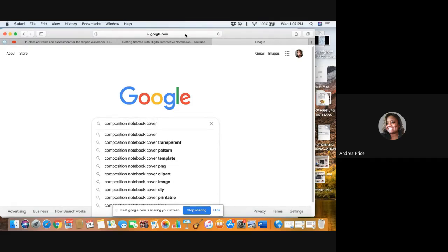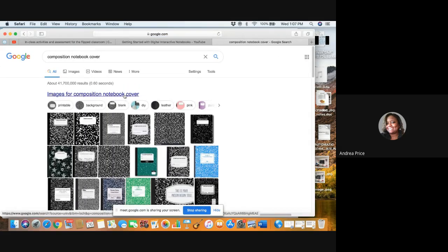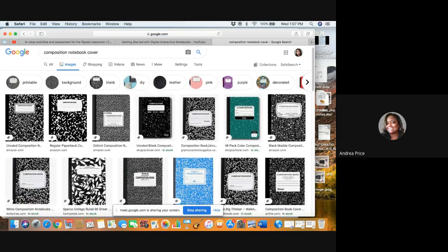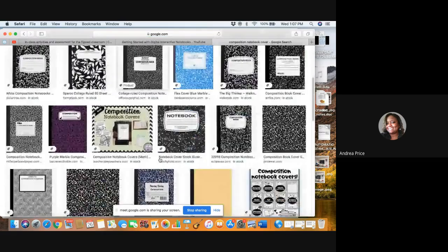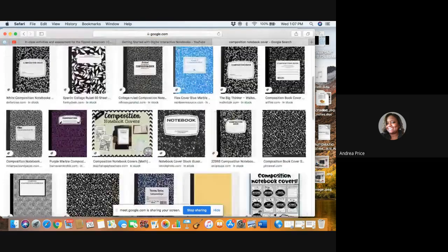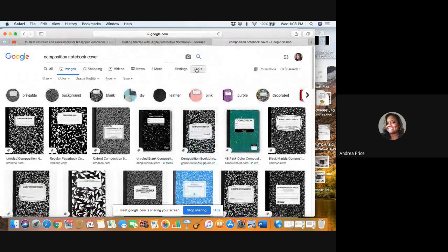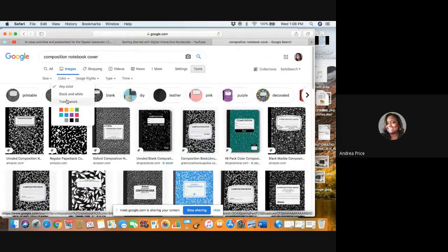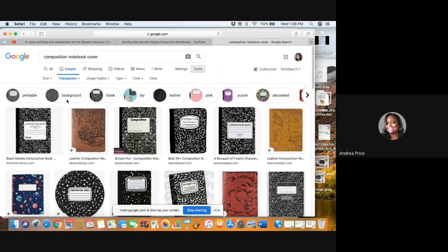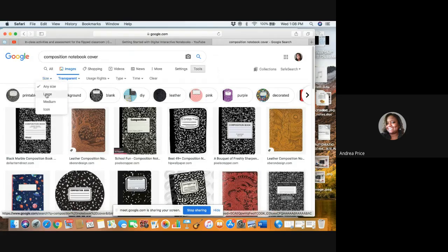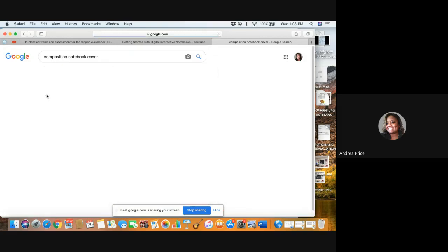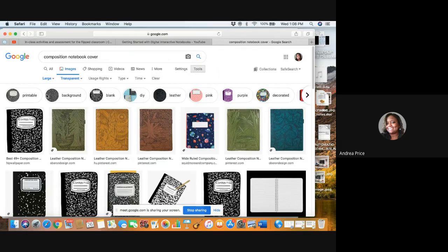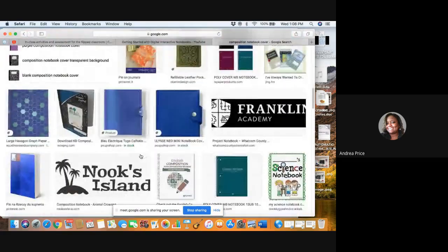I'm going to type in Composition Notebook Cover and click to open these different images to choose from. Before I click that though, we want to click on Tools at the top and go to Color. We're going to click Transparent because we want our background setting to be transparent. For Size, we want to click on Large because we're going to resize the image and we want it to maintain its true look and authenticity of the cover.